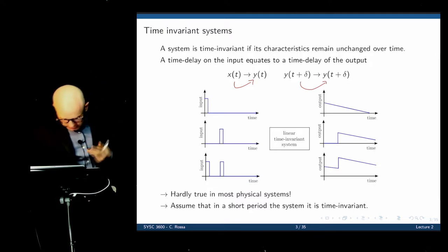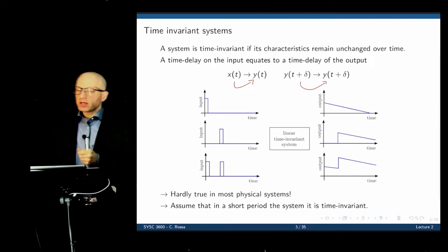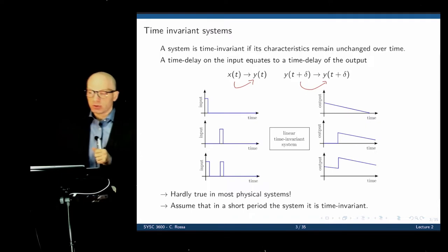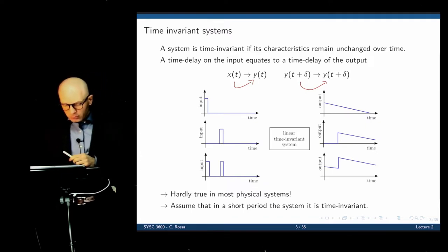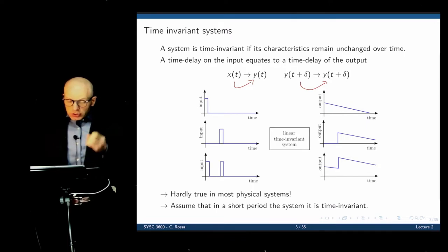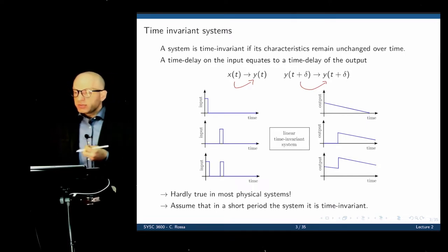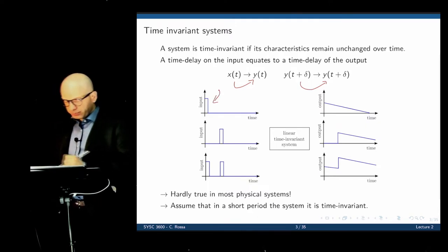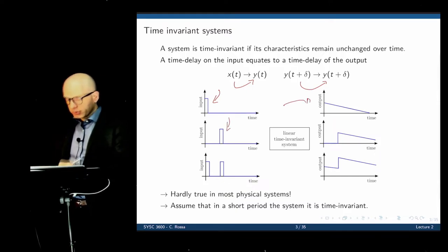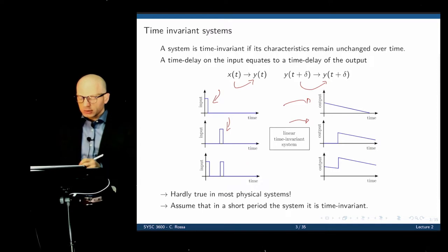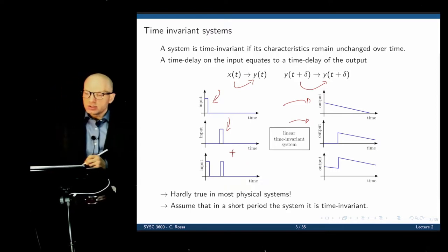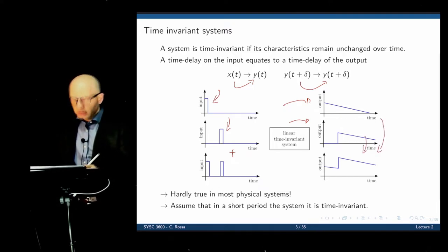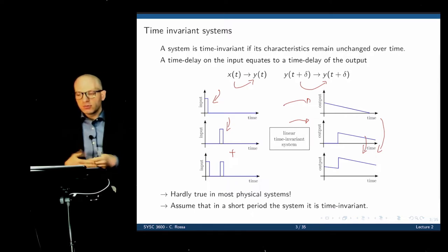Does that mean all our analyses are pointless? No — we can assume that for a short period of time, within a minute or two, the mass of the plane is constant, and then analyze the system around that specific point in time. Another interesting property is that the system is linear, which means we can use the principle of superposition. If you give an input and get an output, then give the same input a few seconds later, you see the output shifted — and if we combine two inputs, we see the superposition of the first two signals added together.